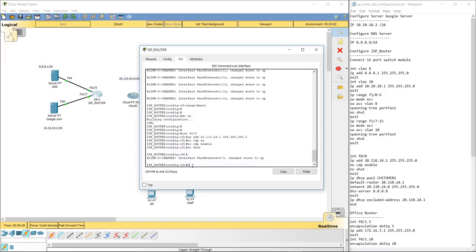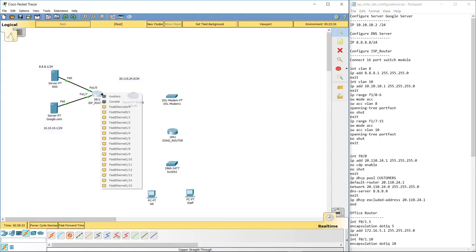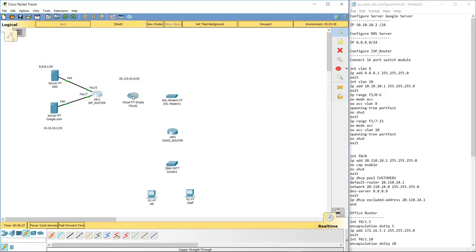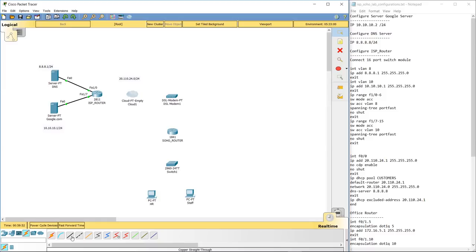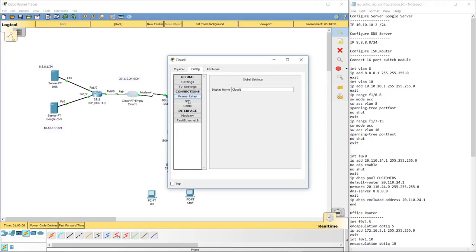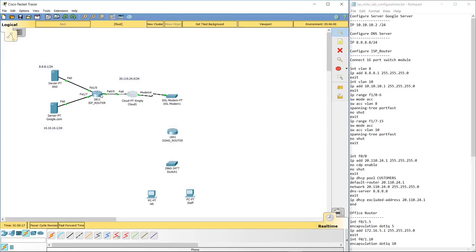Before configuring DHCP, let's add modules to the router — turn it off, grab a 1AM and a 1CFE module, drag them in, and turn it back on. Now cable the devices: from the router's F0/0 to FastEthernet9 on the cloud, then a phone cable from modem port 4 to port 0 on the DSL modem. In the cloud's config, go to DSL and map modem 4 to FastEthernet 9, click Add, then go to FastEthernet 9 and make sure it's set for DSL.